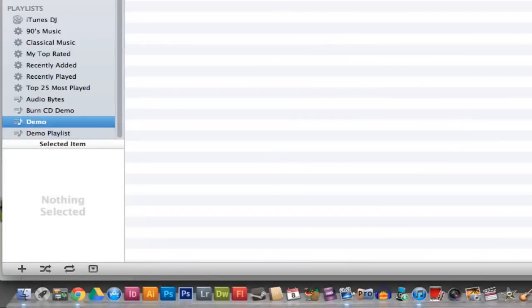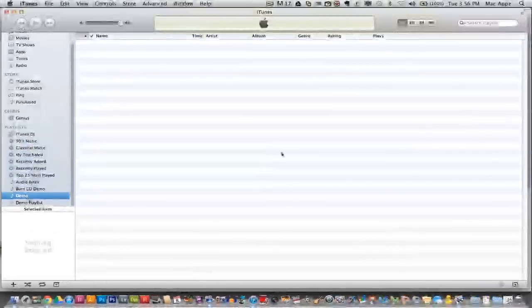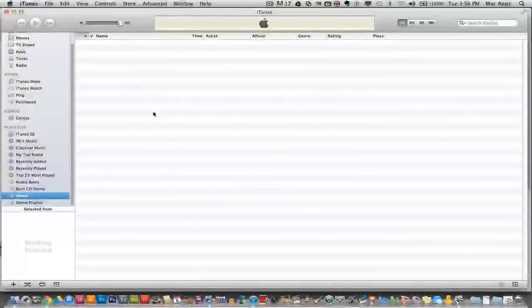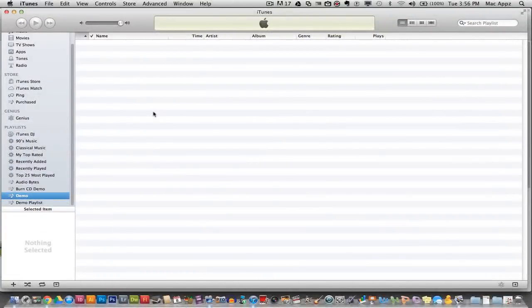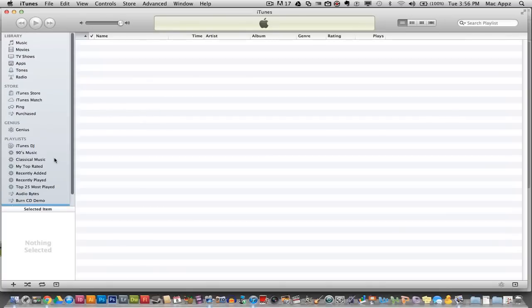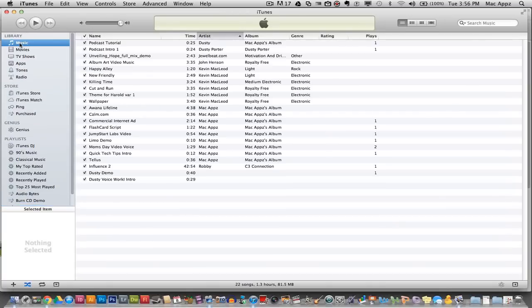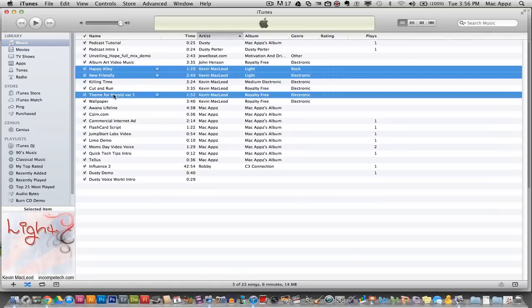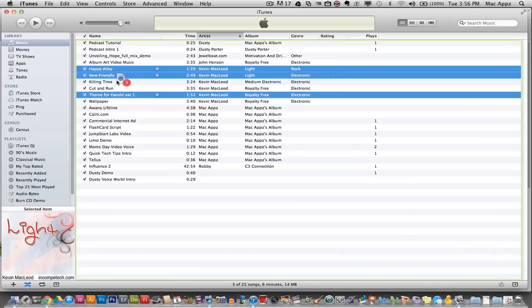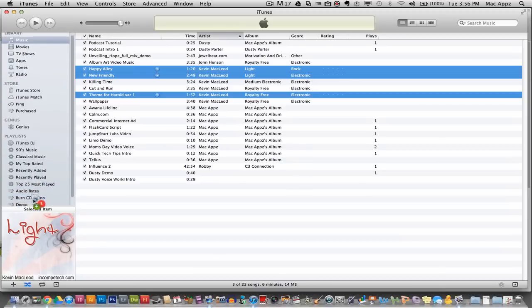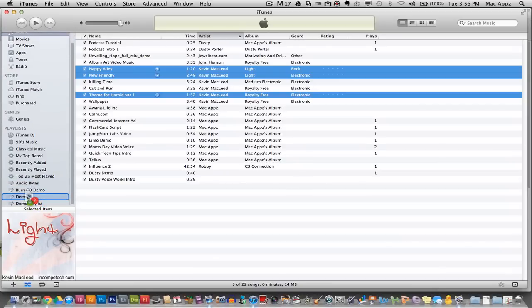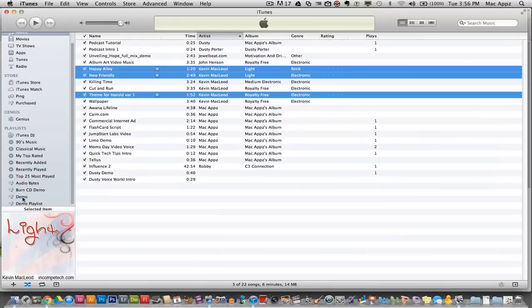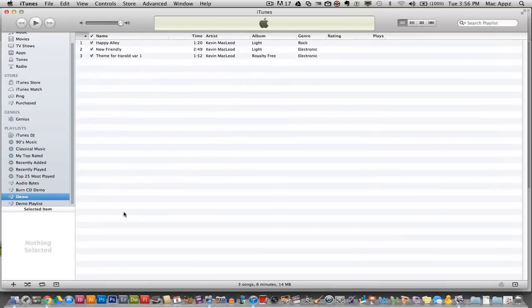Once you have a playlist, you need to drag songs into your playlist to be able to burn the CD. Go up to your music library at the top tab and click a few songs that you would like to add to that playlist. Once you have the songs selected, click and hold and drag these songs down into the playlist, then let go of the mouse. Go back to the playlist and the songs are now within the playlist.